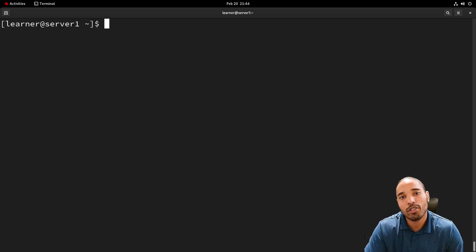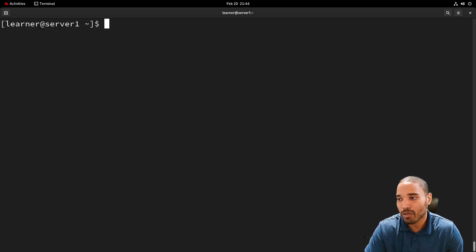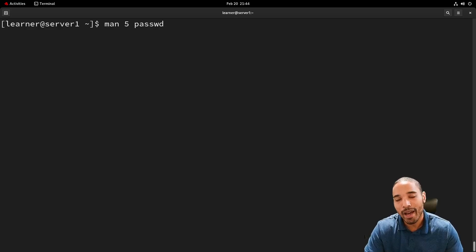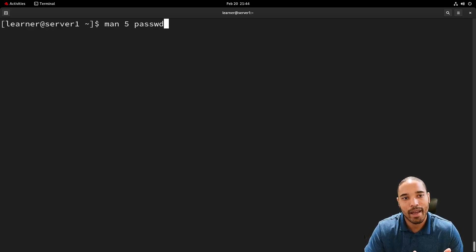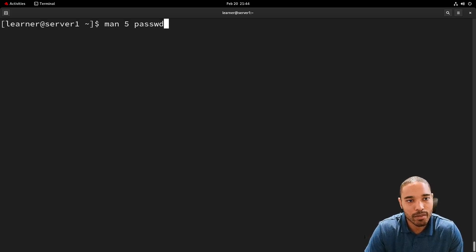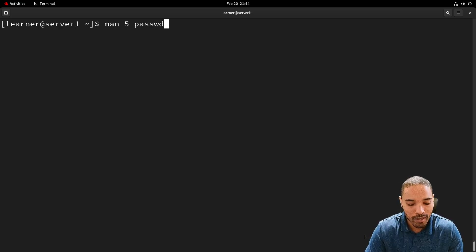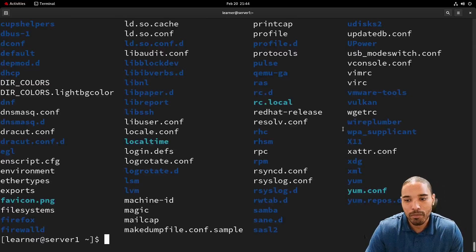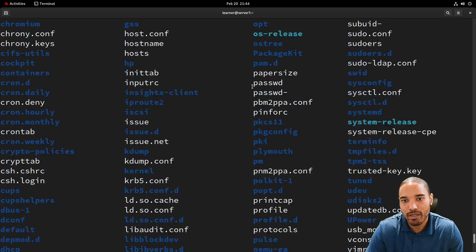Now we're going to start looking at some important files. The first is the `/etc/passwd` file. Certain files have man pages associated with them. We can do `man -k passwd` to search the man manual database and find what we want to look at — in this case, `passwd(5)`, which is the file in `/etc`, not the command.